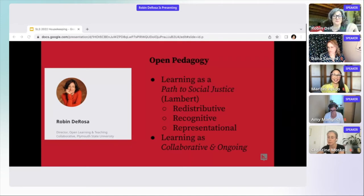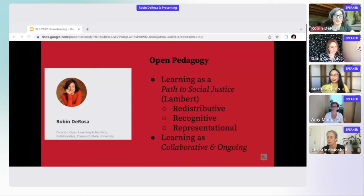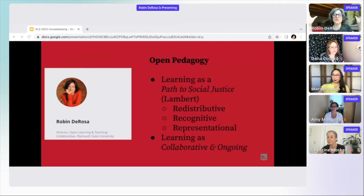I went from being, I think, a pretty solid teacher for 15, 20 years. All of my practice transformed within a couple of semesters because of the doors that opened through this project that I did.